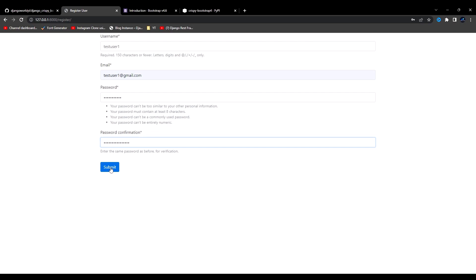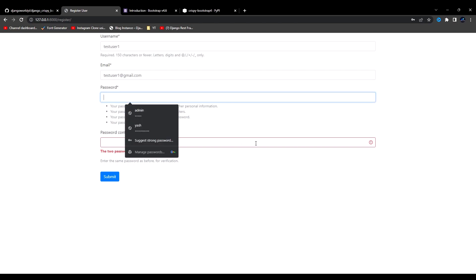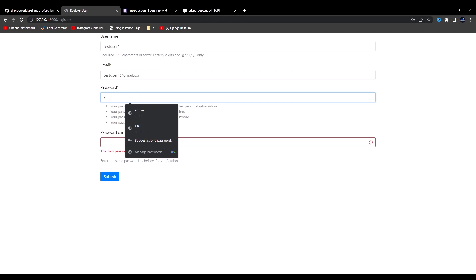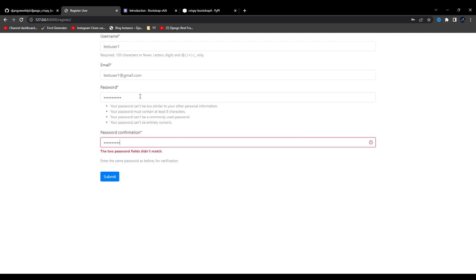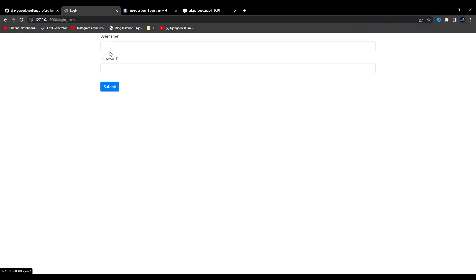Let me make some errors first — you can see the error messages are now being popped up under the field. If you noticed in Bootstrap 3, they were showing the error message above, but now due to the version change they are showing the message below the field. This is what I'm trying to show you. Now I'll write the correct password, hit submit — we are logged in. If I click on log out, we are logged out. The form is working perfectly fine.